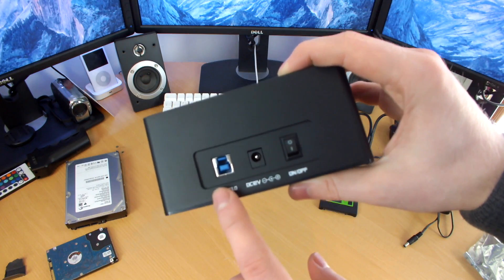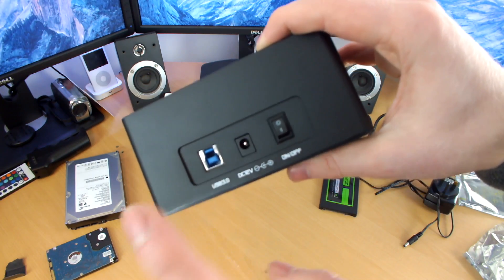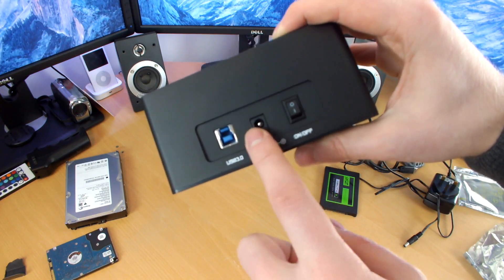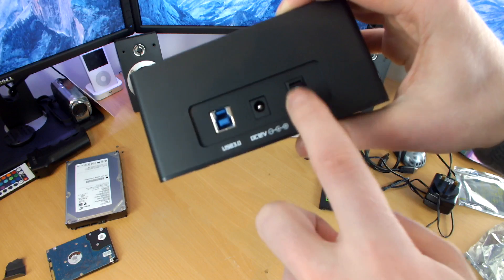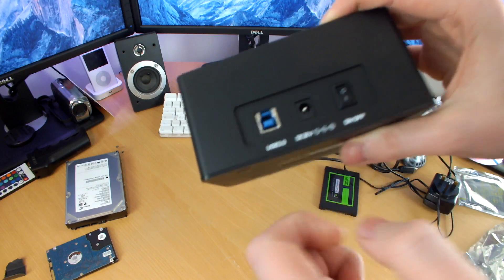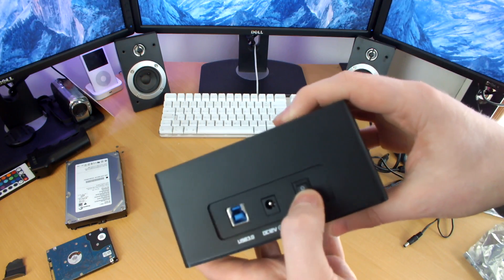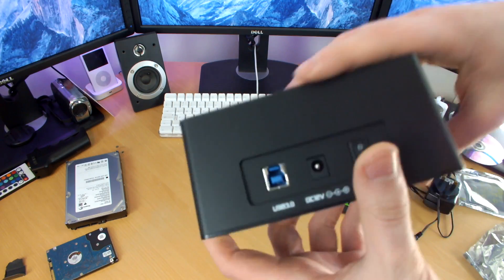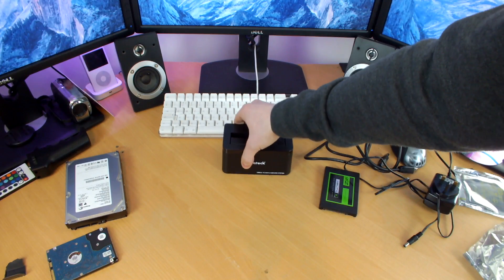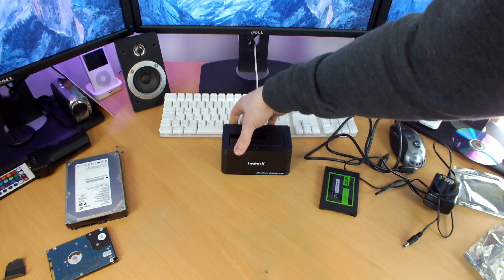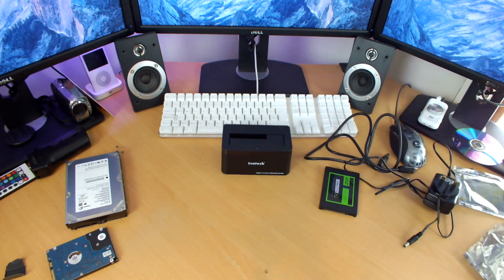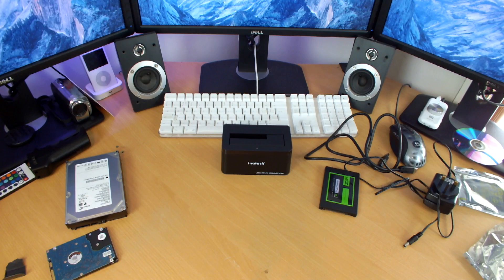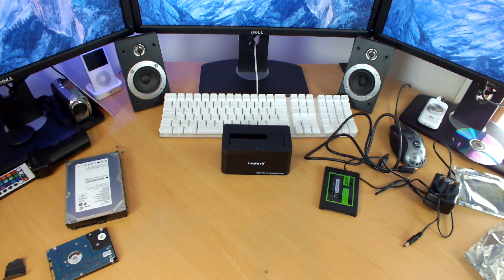On the back, plain and simple. USB 3.0, power, and a power switch. Now, the important thing to remember is if you knock this switch off while you're transferring your data, that is bad, of course. So, I'll be careful with that switch. Yeah, that is that.